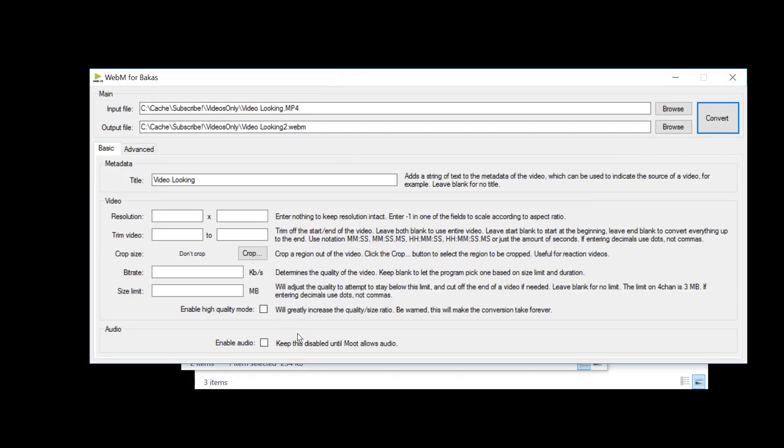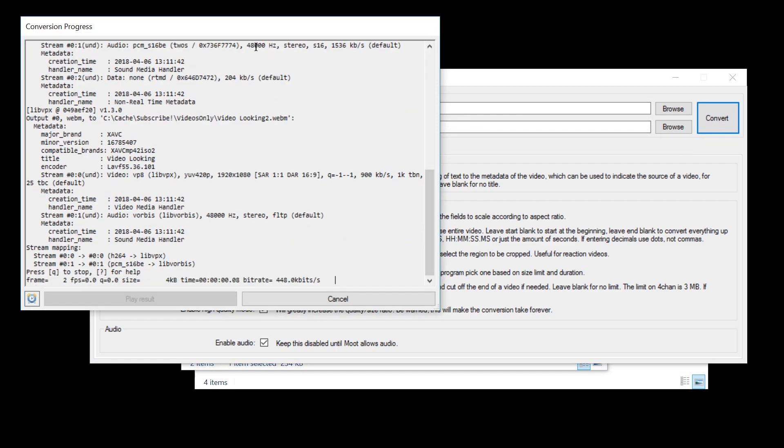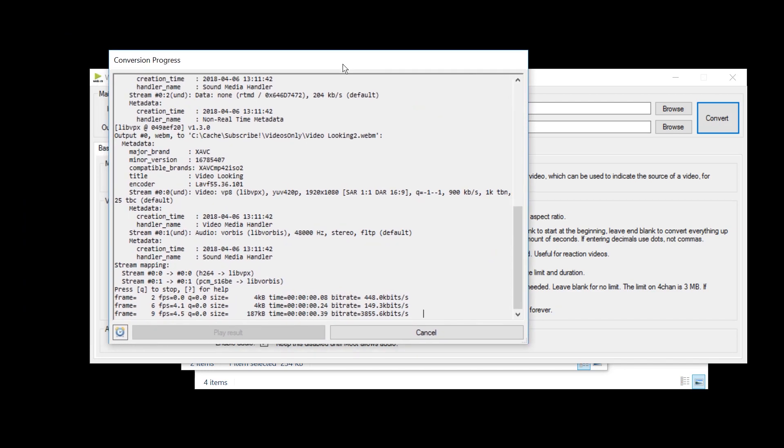And I just realized what this is for. Anyways, use this checkbox so that there is audio. And how about high quality mode? Let's do this. Alright, just press convert. And the waiting begins again.